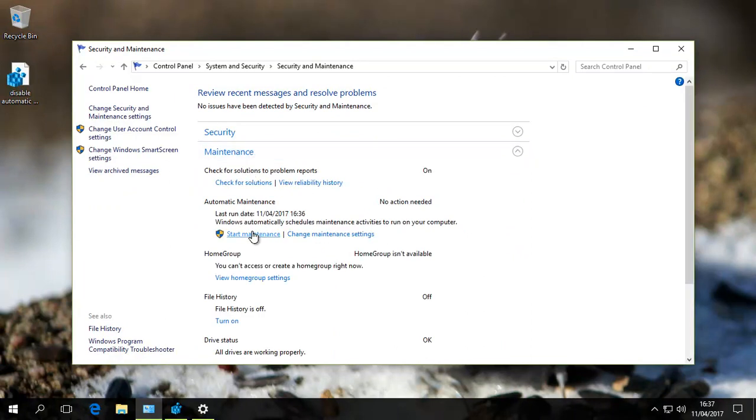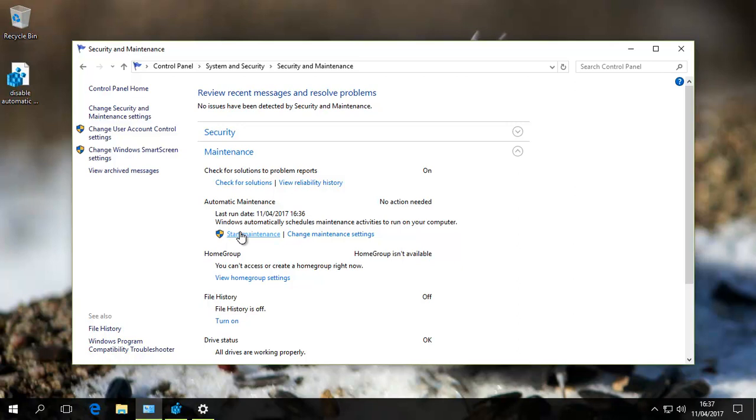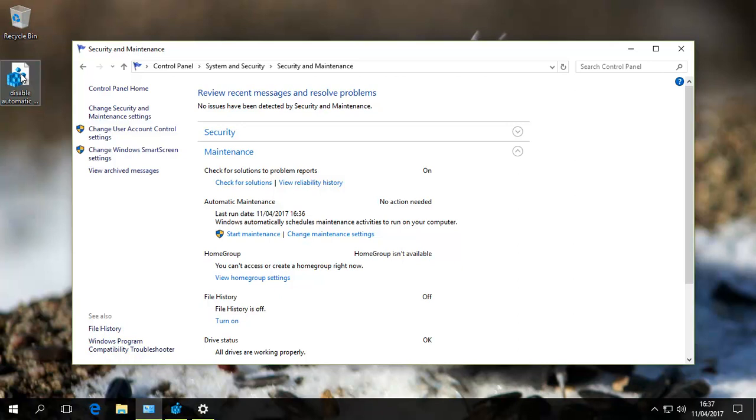To turn it off so that Windows cannot automatically start it, you need to modify a registry setting. That sounds difficult, but it's actually quite simple. I'll show you the easy way first. We have a file on our desktop. You should be able to download this from the description on the YouTube video or our website.